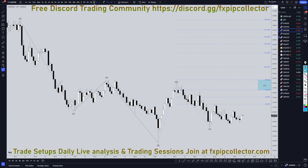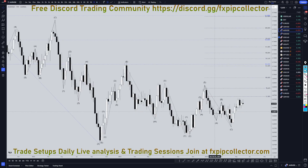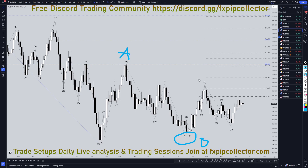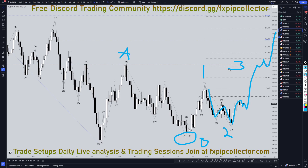On the weekly time frame, I still think this is the end of an A-B-C right here. This is a W-X-Y, or B, and I think this is a 1 of C. I think this is an A-B-C, 2 of C. I think we're already in wave three of wave C, which is probably on these higher time frames going to continue to make higher highs and higher lows.